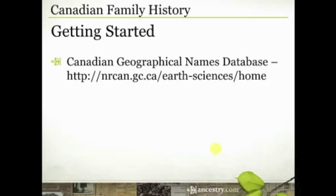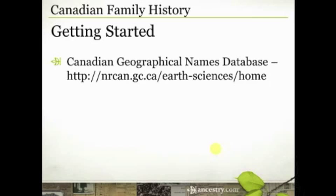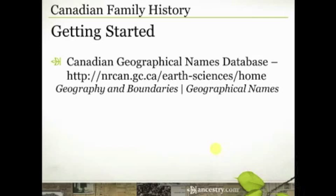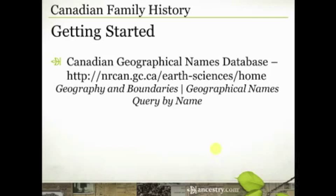You can get more specific with your geography. There's actually a database put together by the Canadian government that I love — it's called the Canadian Geographical Names Database. The URL is nrcan.gc.ca/earth-sciences/home. When you get there, you want to click on Geography and Boundaries, then Geographical Names, then Query by Name. Let me show you this website so you know what I'm talking about and some of the cool things it can do.